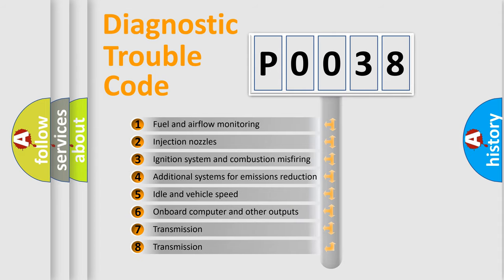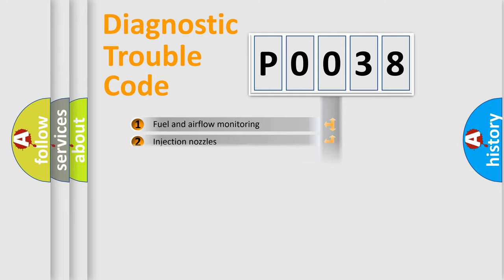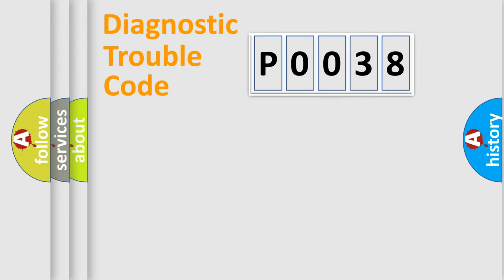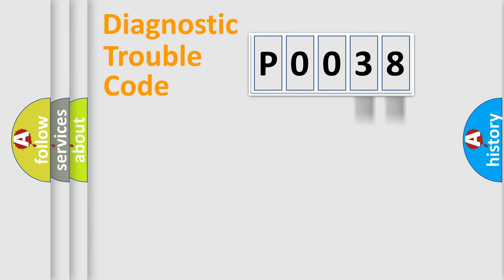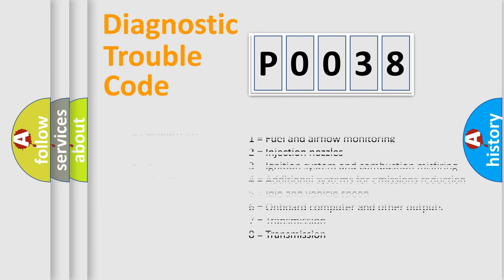The distribution shown is valid only for the standardized DTC code. Only the last two characters define the specific fault of the group. Let's not forget that such a division is valid only if the second character code is expressed by the number zero.